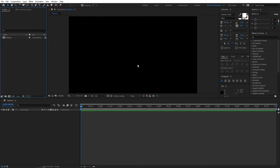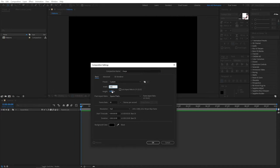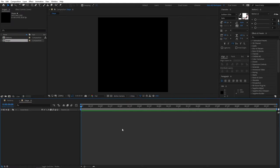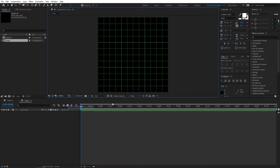Come down here and click 'Create a New Composition'. Name it whatever you want — I'll call it 'shape'. For width put 240 pixels and for height 240 pixels, so that gives us a square composition. Leave the rest the same and click OK. Then click this icon here and select 'Grid' — this will give us a proportionate grid that will be very useful later on.